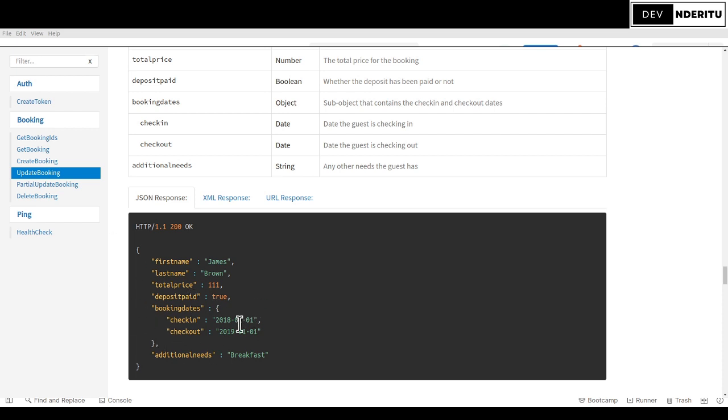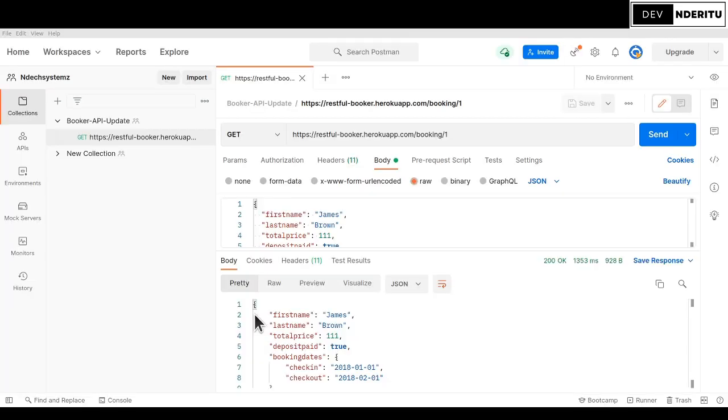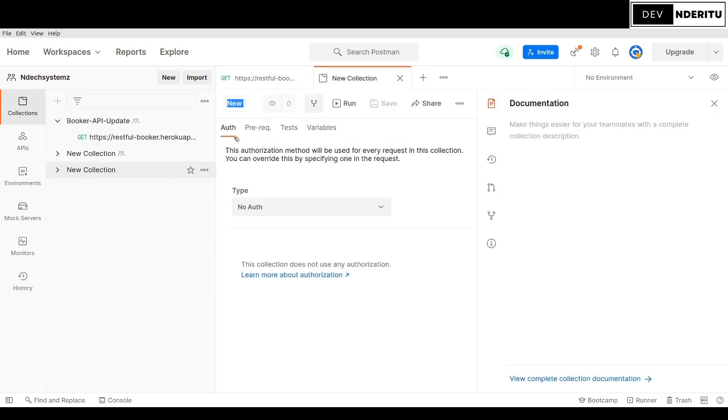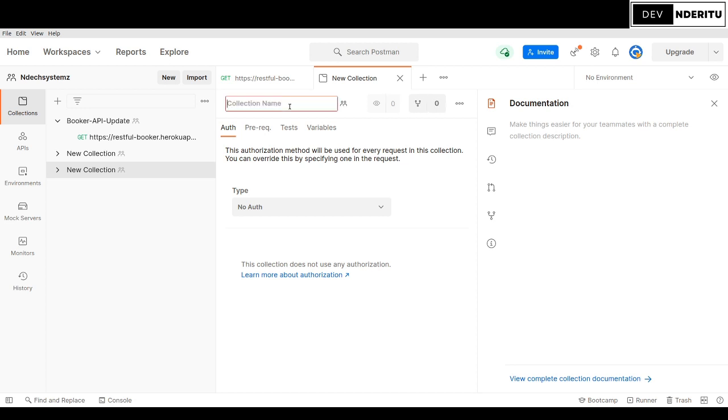To test this you're going to use Postman. Let me switch over to Postman. You can see I already tested this but I'll give you a walkthrough on how I was able to do that. Here in the collections I created a collection, you just create a collection and call it booker API 2.